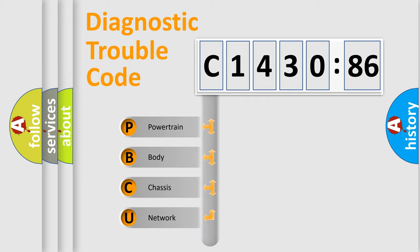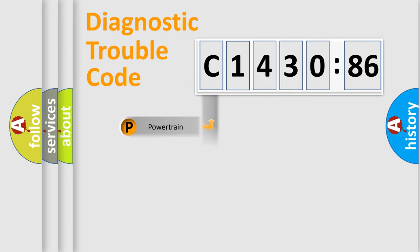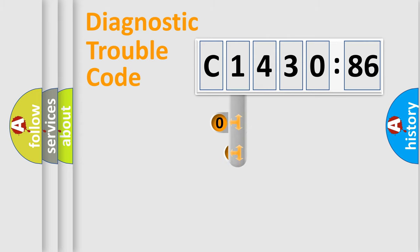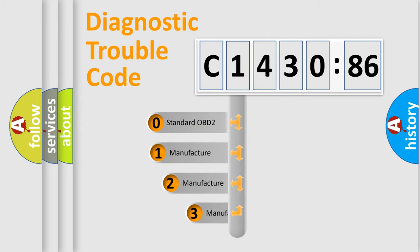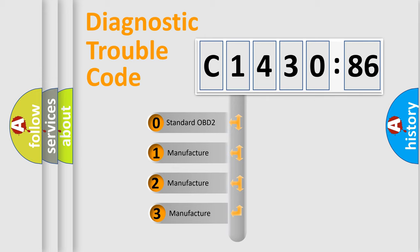We divide the electric system of automobile into four basic units: Powertrain, Body, Chassis, and Network. This distribution is defined in the first character code.